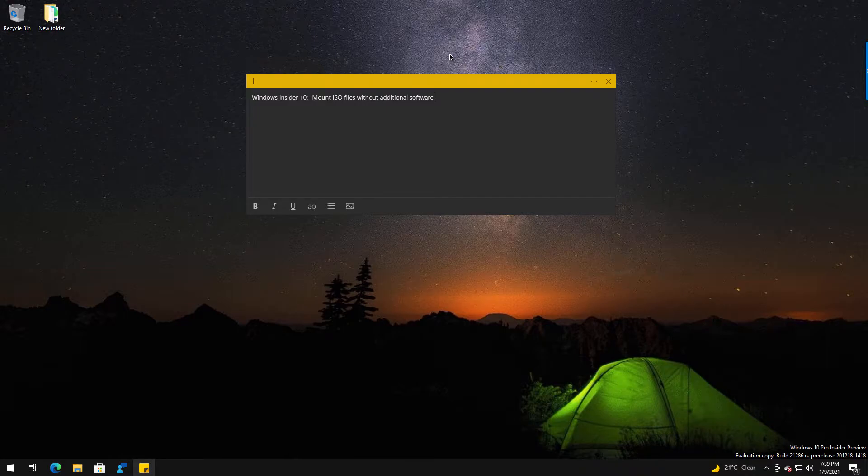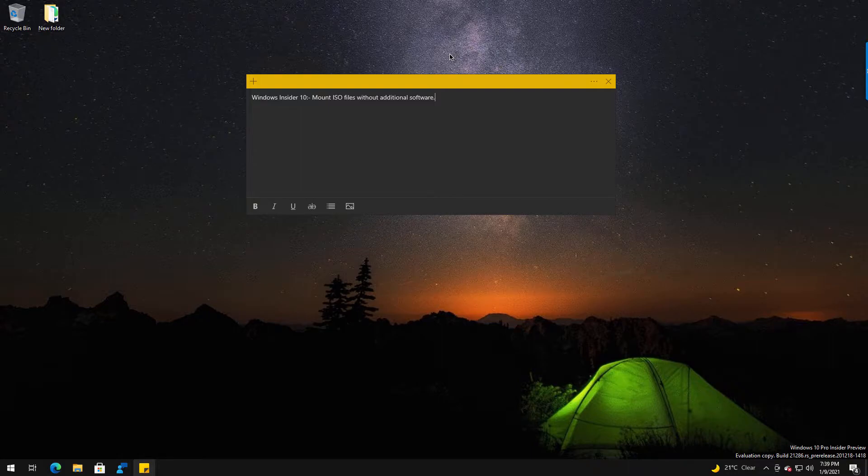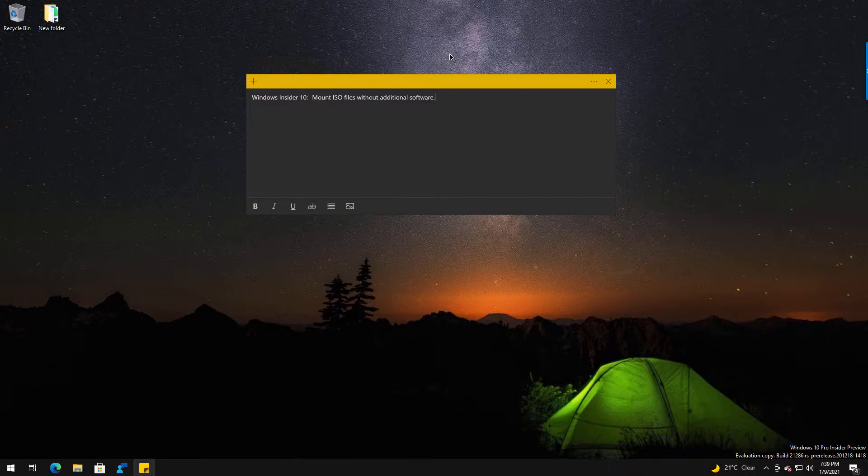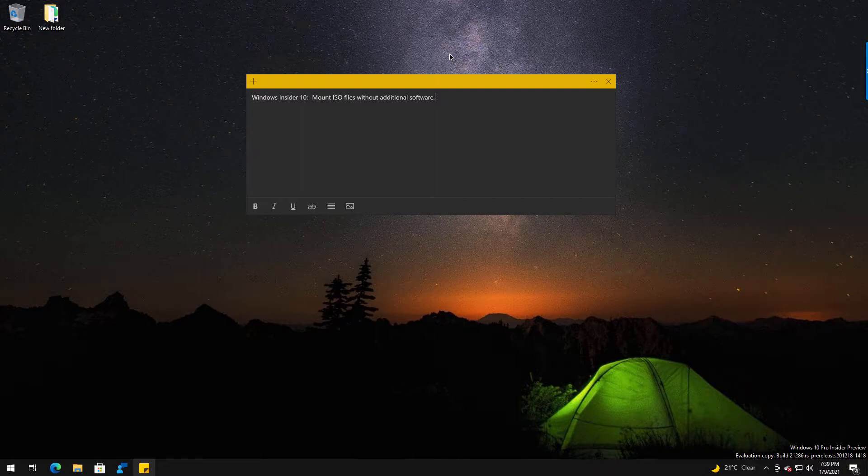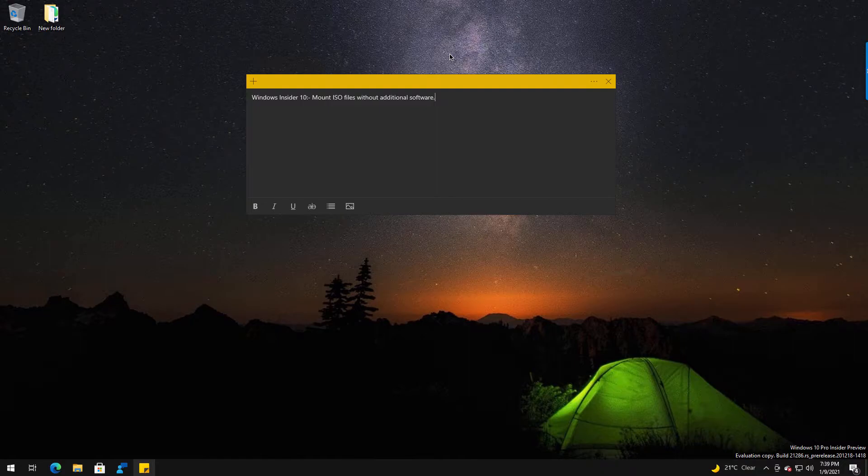In previous versions of Windows, you didn't have the capability of mounting ISO files. I'm talking about like Windows 7 and earlier, and you had to load third-party software.